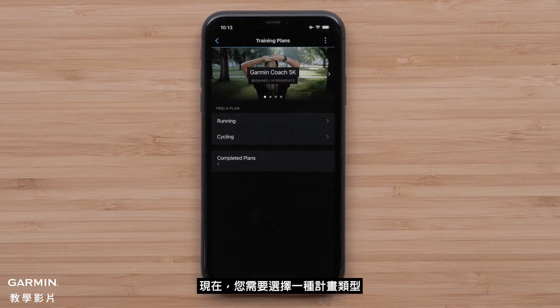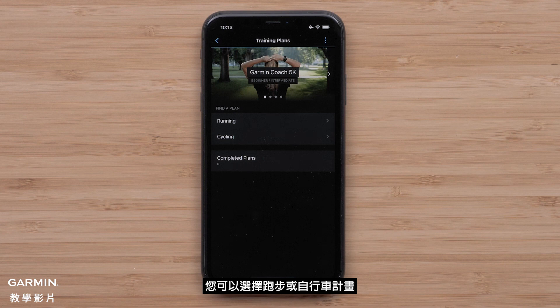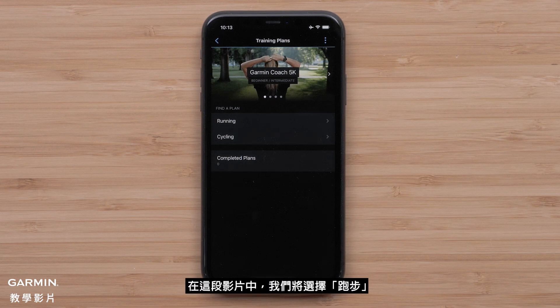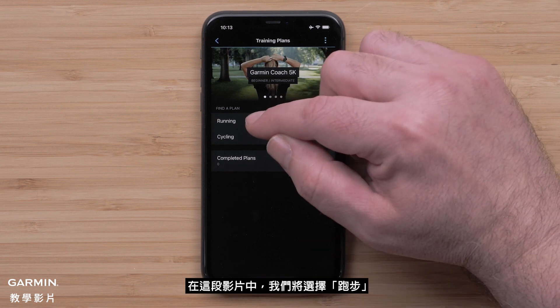Now you will want to select a plan type. You can choose between running or cycling plans. For this video, we will select Running.